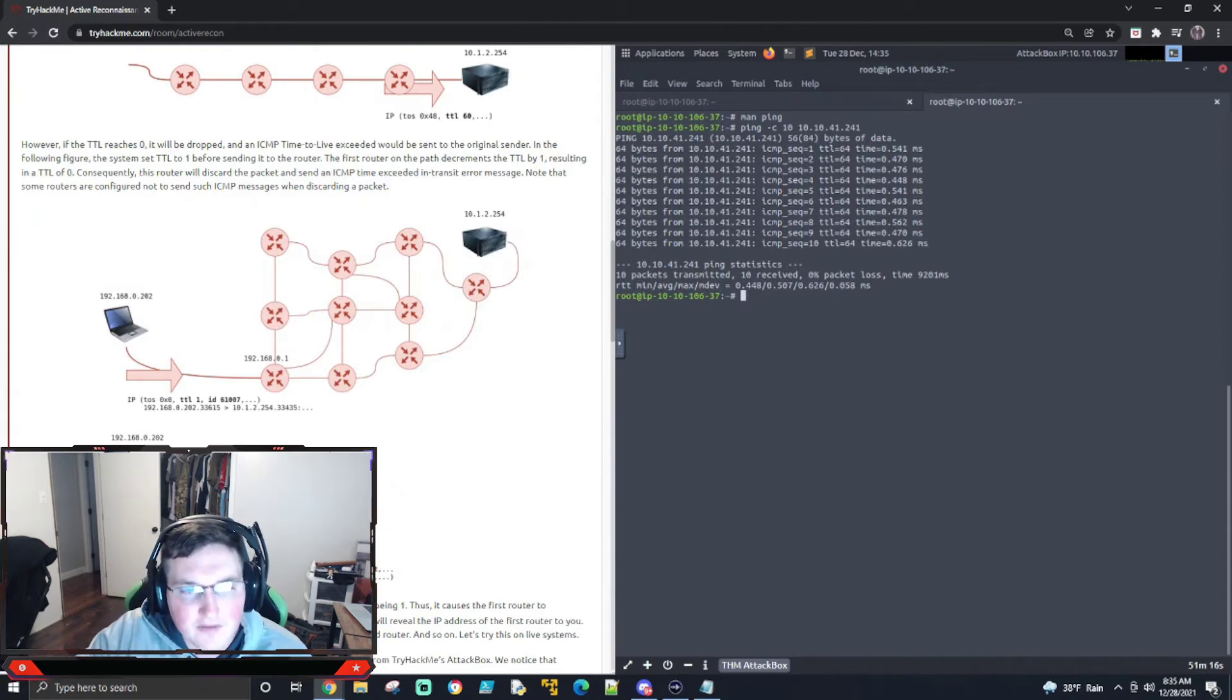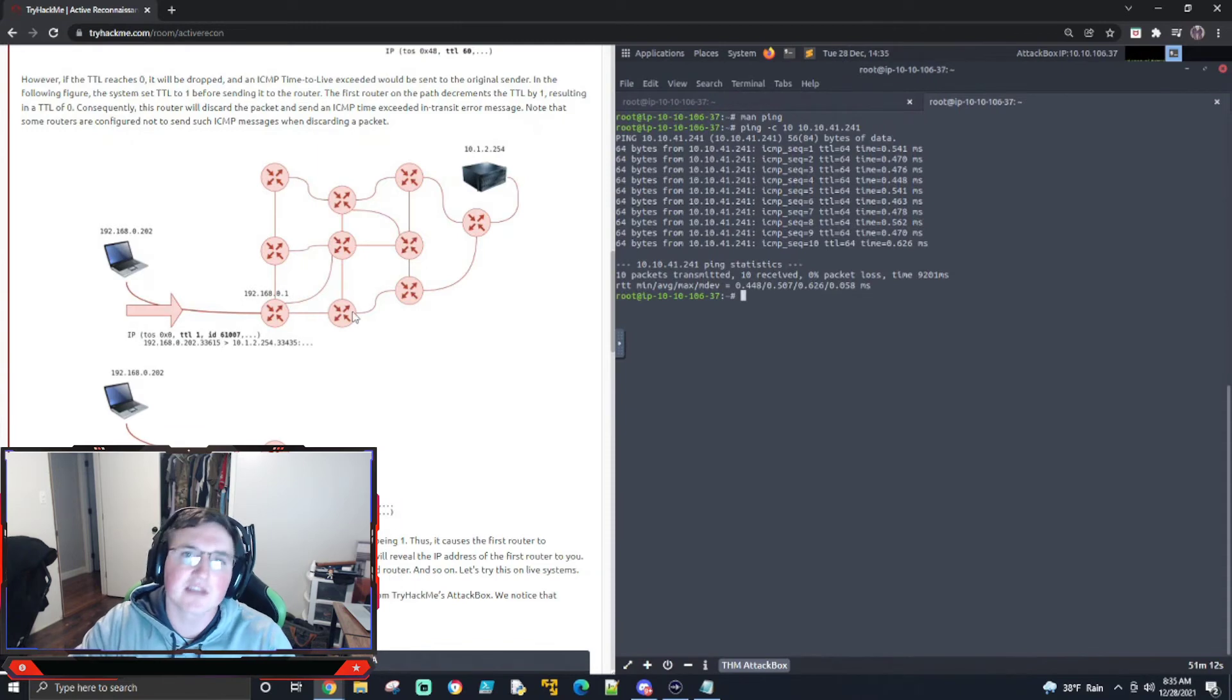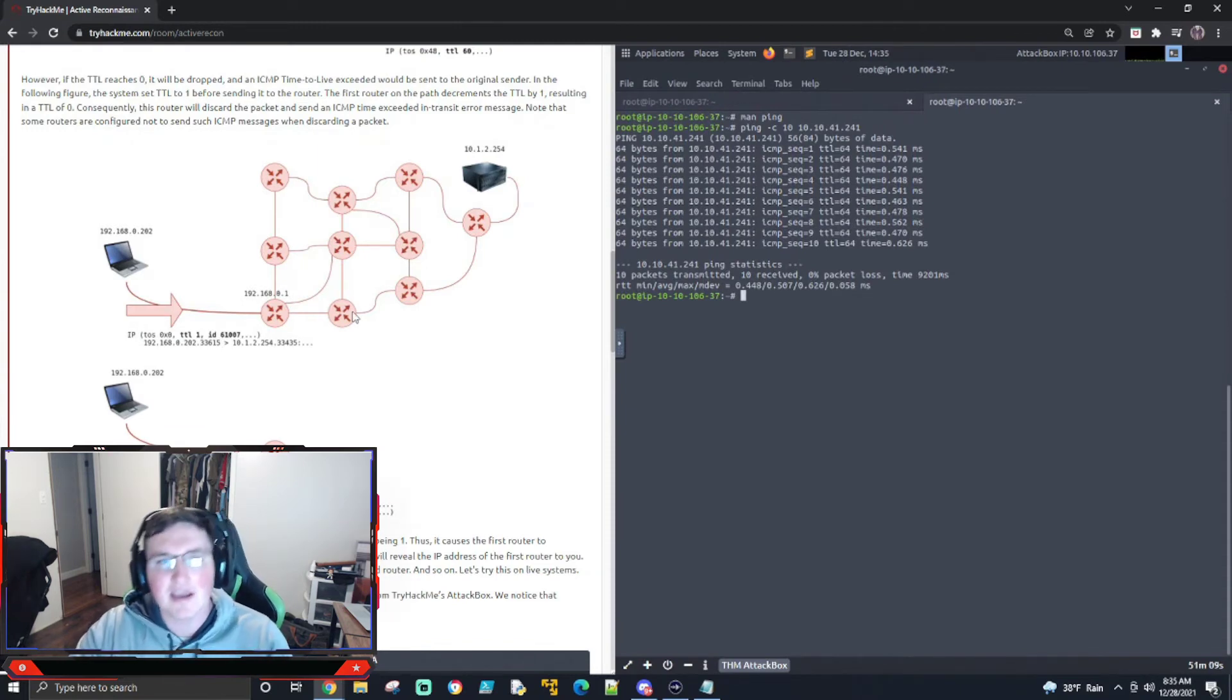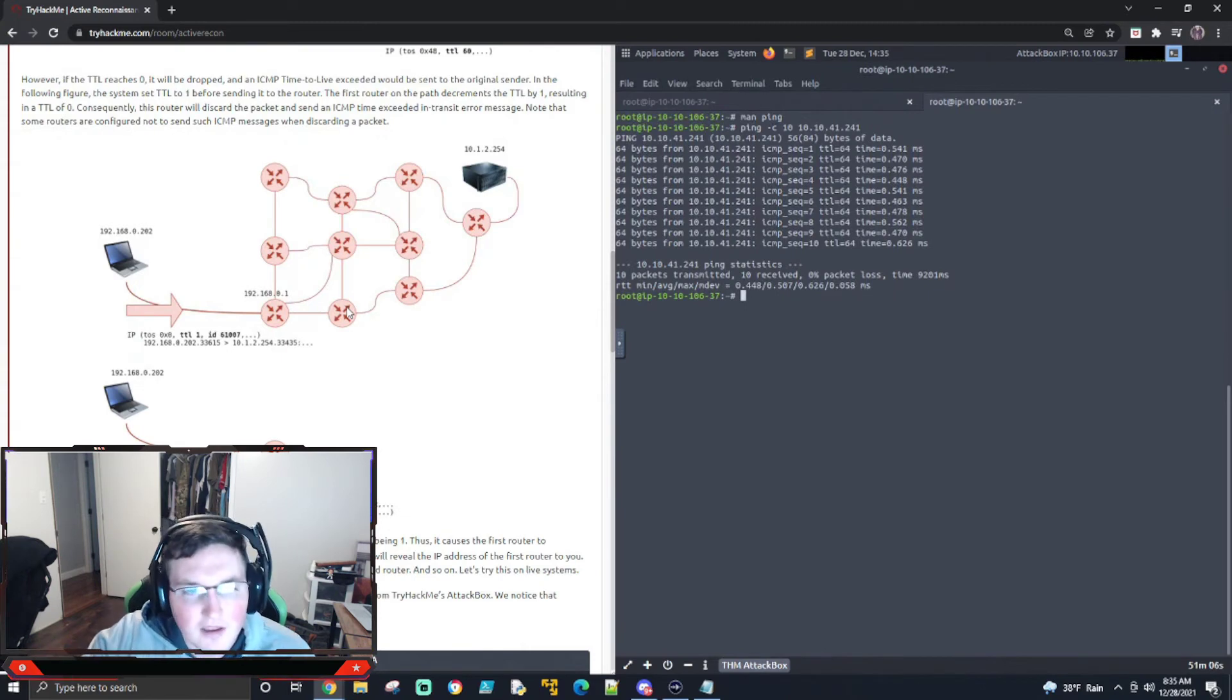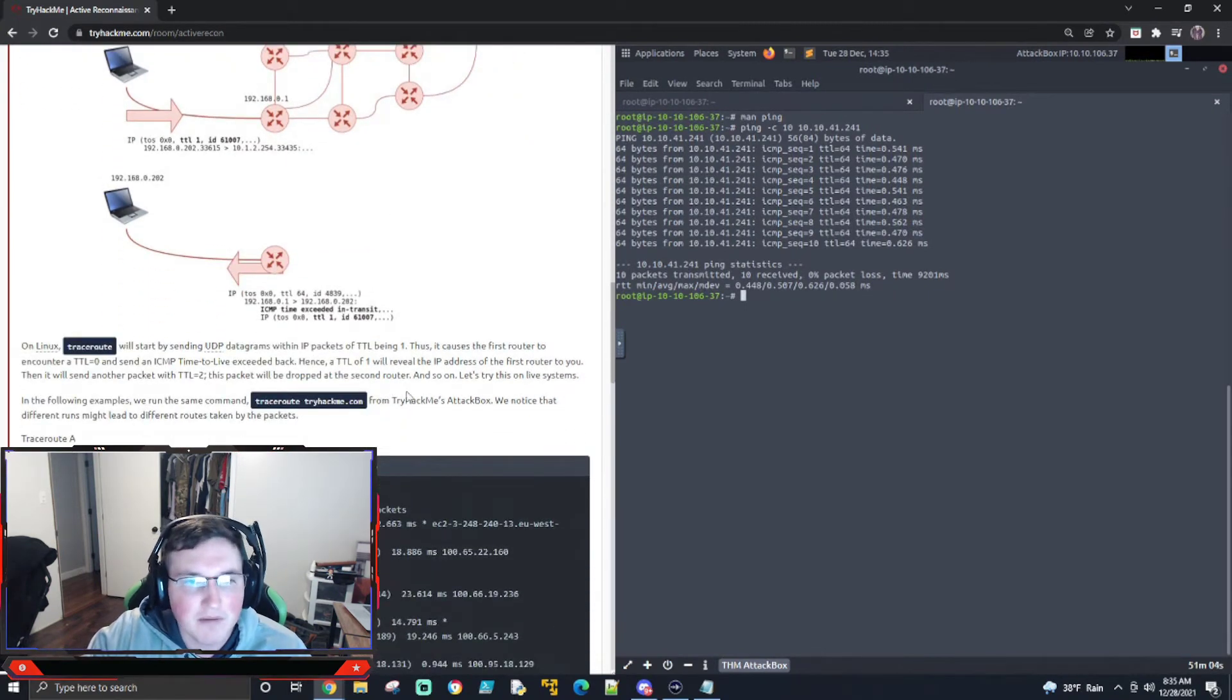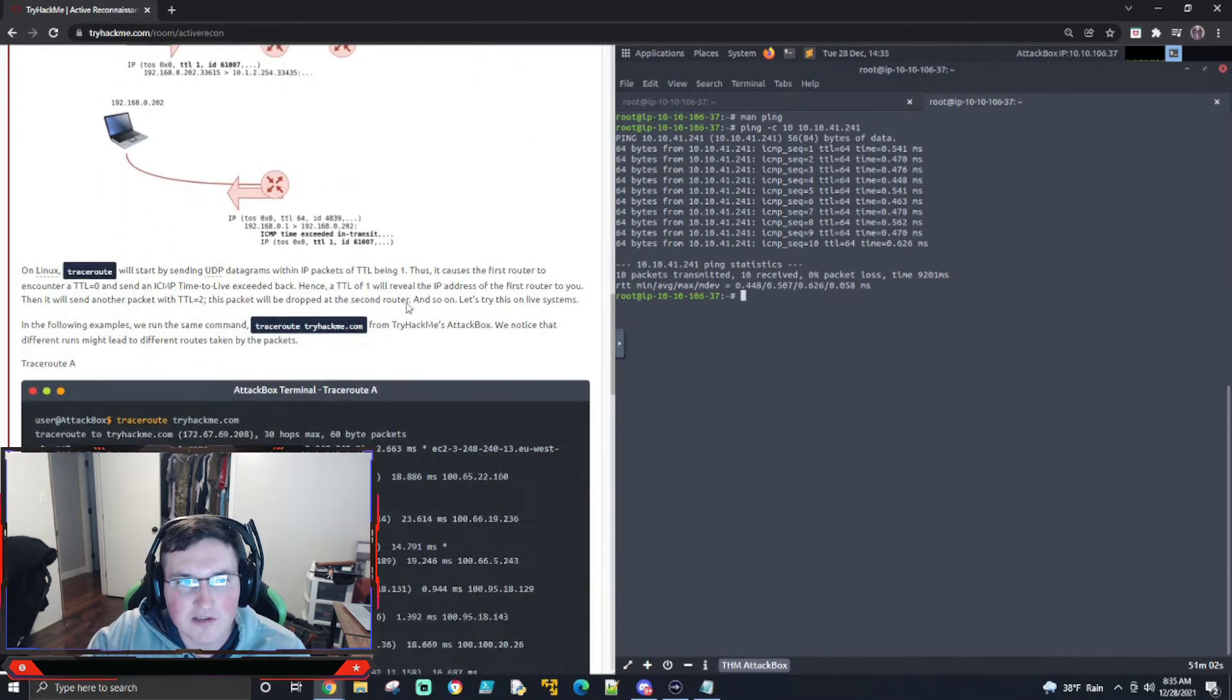Now, then you would send a time to live of two, go to the next router, it'll send a, hey, packet's dead, response back to you. And that's how it's getting the IP address. So that's important to know, but it's also important to know how it works.